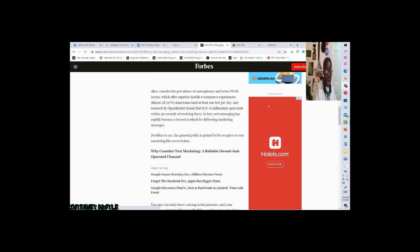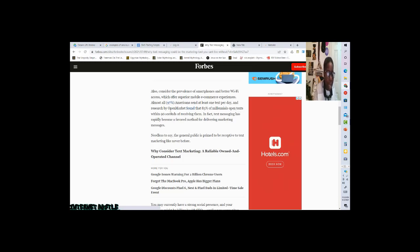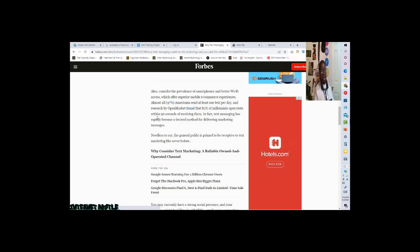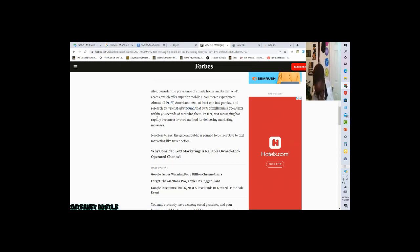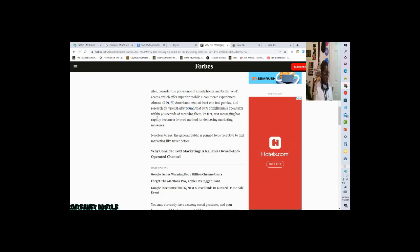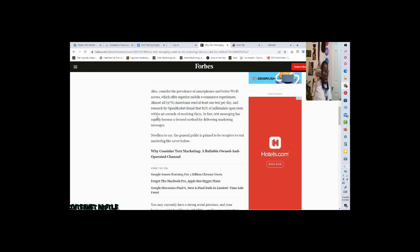97% of almost all Americans send at least one text message a day. That's damn near all the people in America, y'all. And research by Open Market found that 83% of millennials open text messages within 90 seconds. And y'all know that's true. Because as soon as you hear a little bling on your phone, whatever your text message sounds like, as soon as you hear that sound, you on your phone. You can't wait to see what that message is and who was it from.